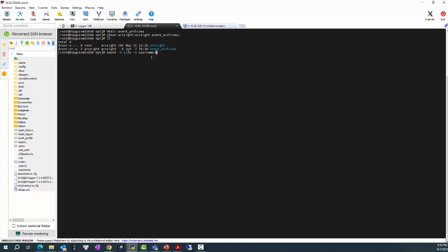This will be the username that you can use to access the Windows Server where the Logger can be used to access and write to the folder that you create. In this case, I have set the permission for the artstore folder with the administrator. So, I will use the administrator user here. And the password is the password for the user.